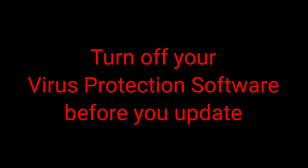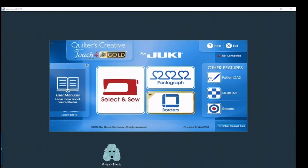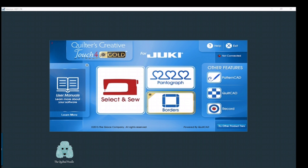Lastly, if you have virus protection on your machine, you may want to turn it off during the install. Sometimes virus protection programs will quarantine your install of your new software. Also, it can stop the download or give you an error message in the middle of the install. I would highly recommend you turn off your virus protection while you're installing the QCT update.